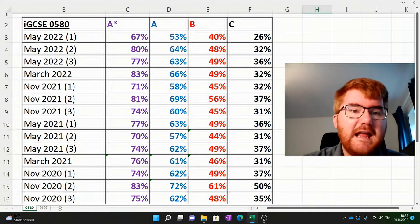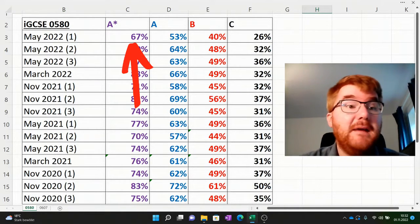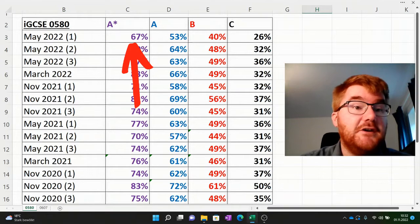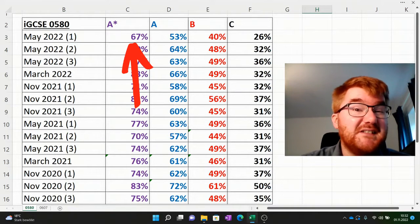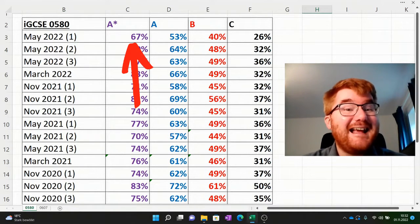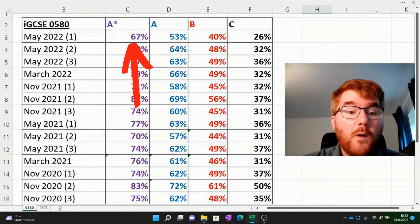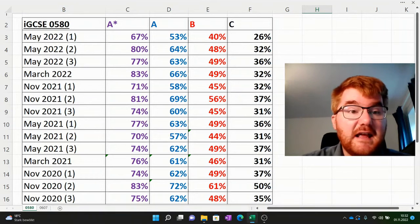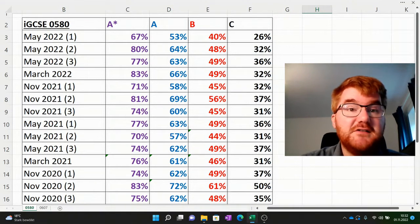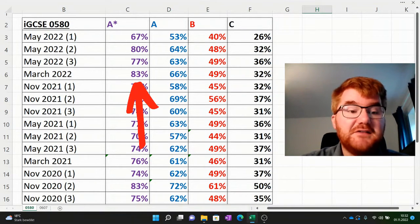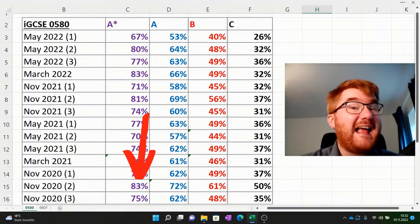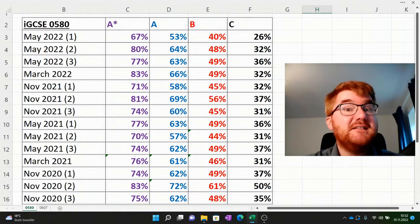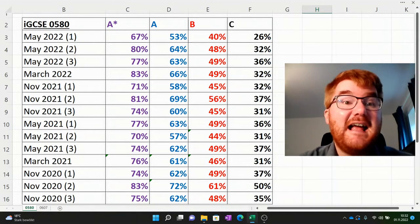We've got a low grade boundary here from a very recent exam — May 2022 variant one — of just 67% to get the A star. Whereas in March 2022 and in November 2020 variant two, it took 83% to get that A star.